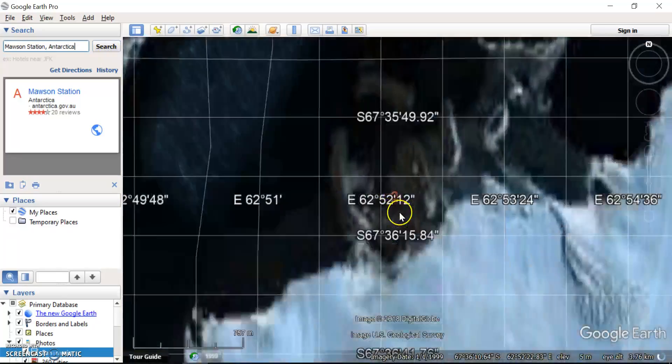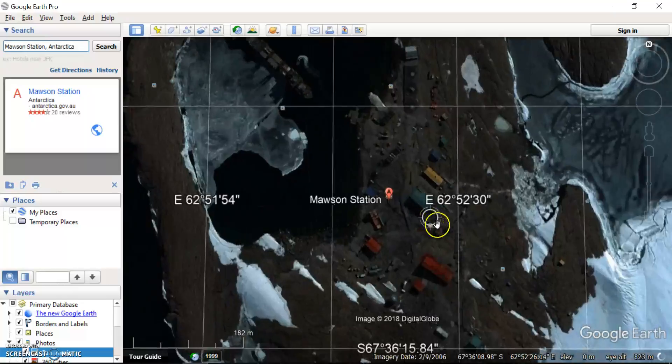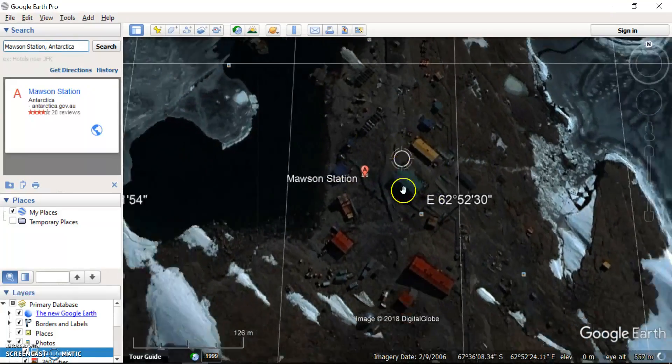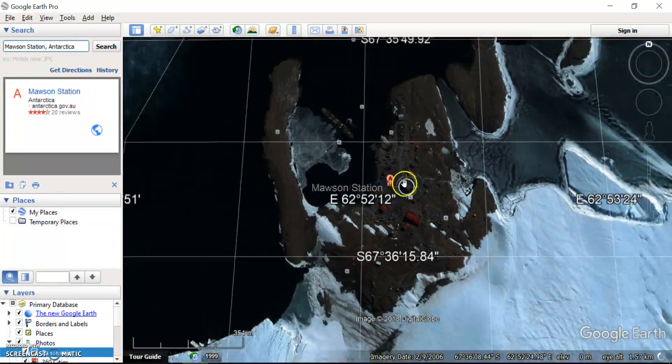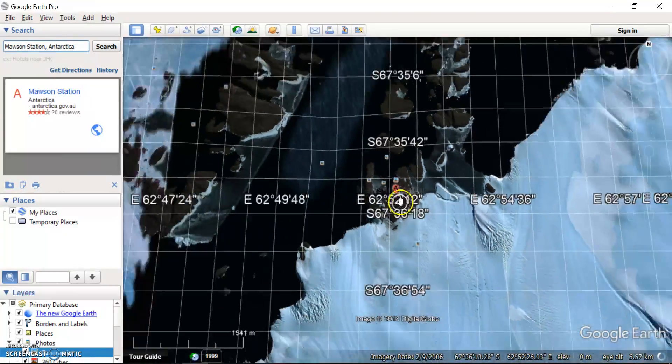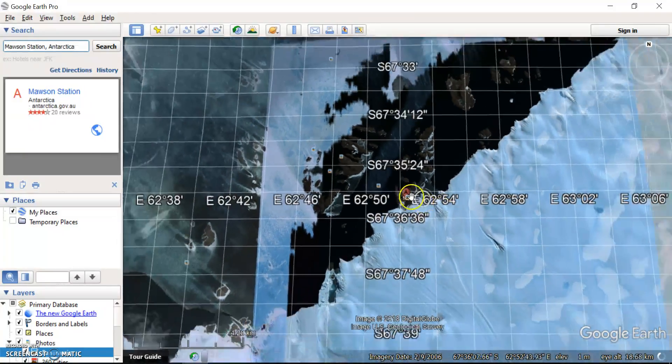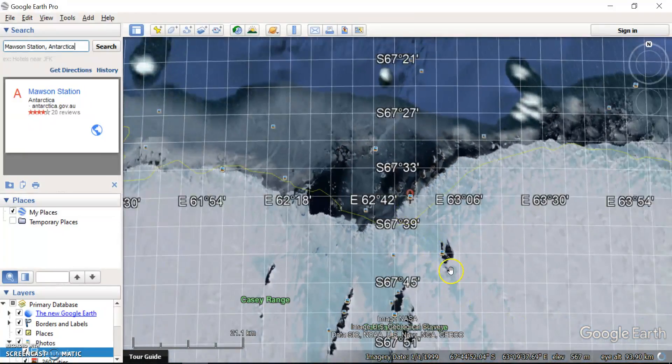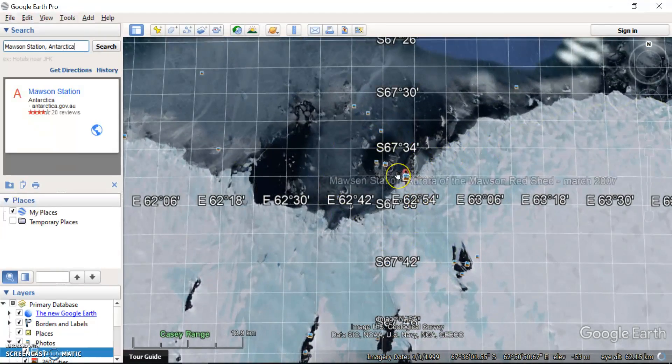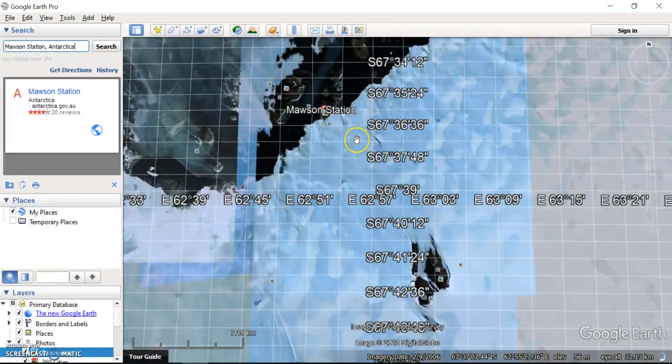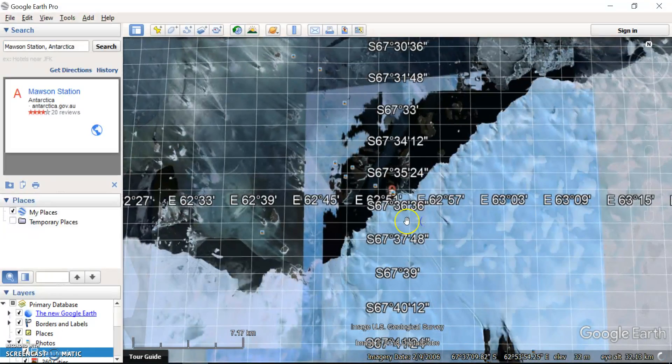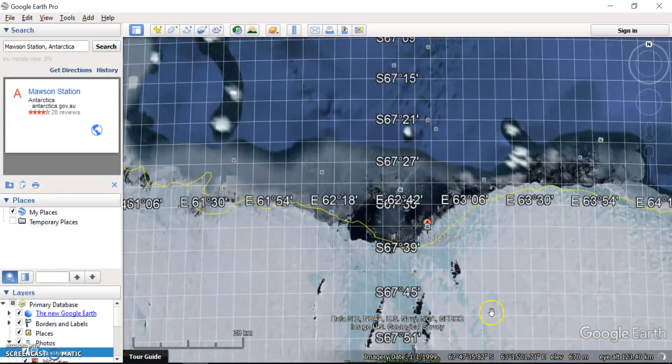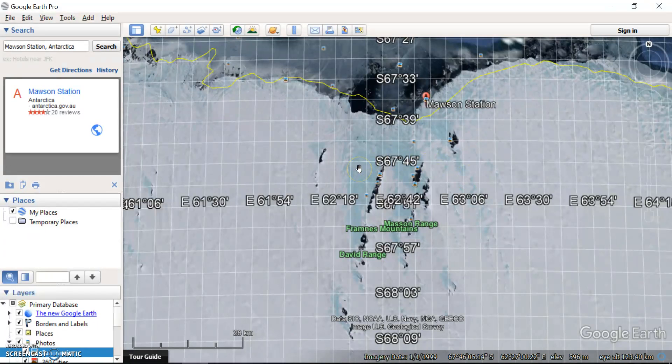And the activity asks you to describe, you can see here the scientific bases, to describe the location of that base. Maybe think about why they chose to build it here and not further inland. Look at the land cover, look at the elevation, look at any of the features of the landscape. And you can do that for any of the places of Antarctica that we've studied.